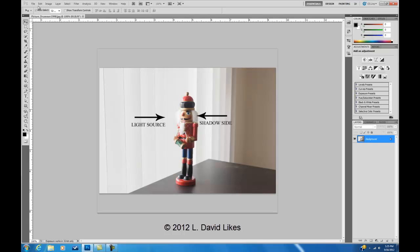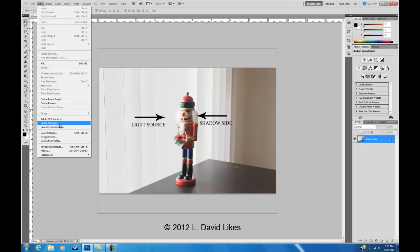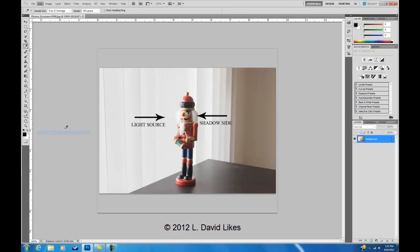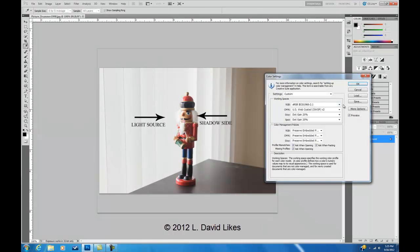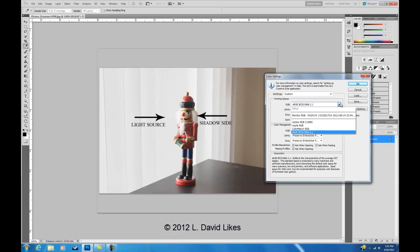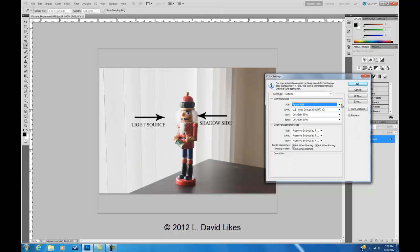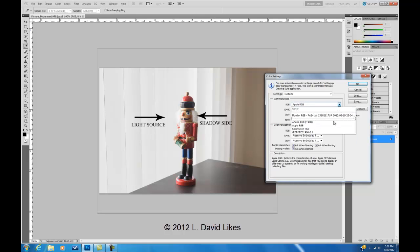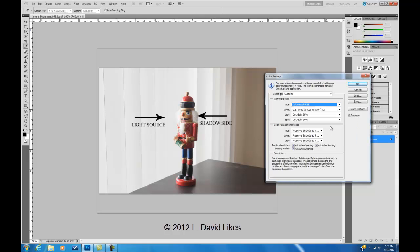My point is, if I go back to Color Settings and the working color space and I start changing these, you'll notice that there's no change in color. Reason being is, if the image has a profile already attached to it, in this case 1998, working color space doesn't matter anymore.